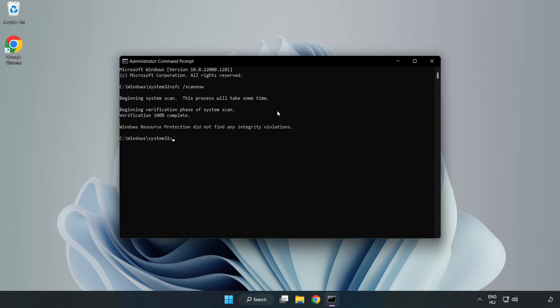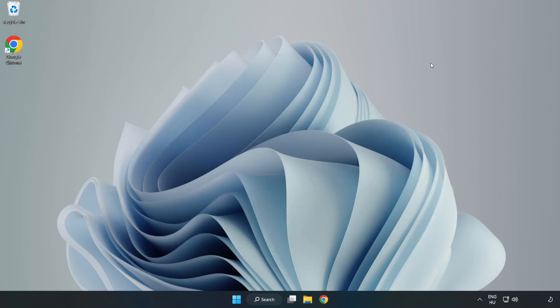After completed close window and restart your PC.